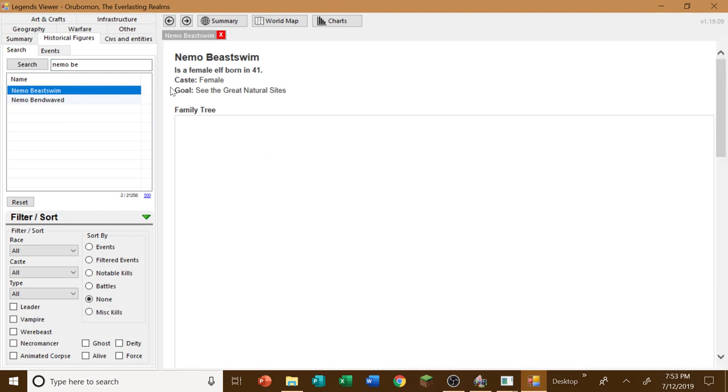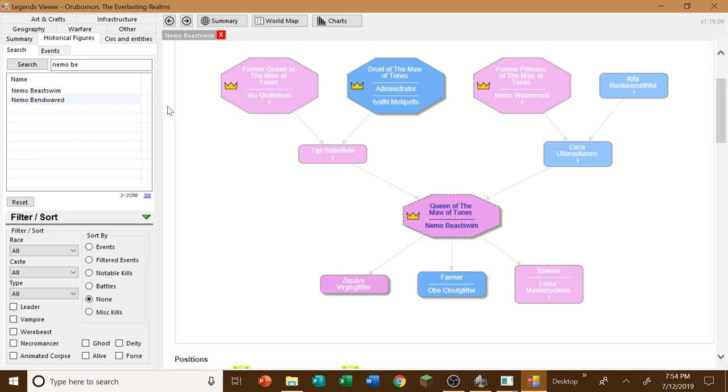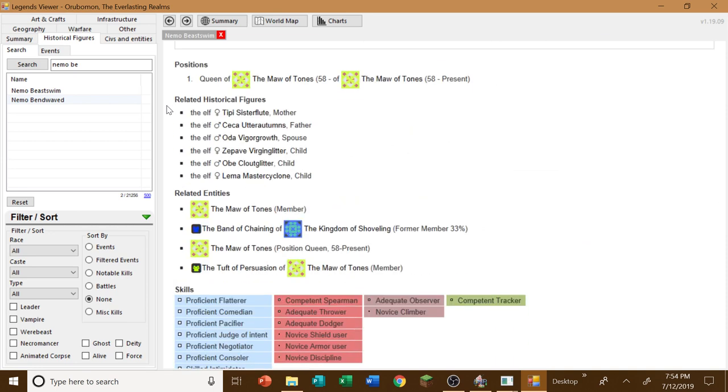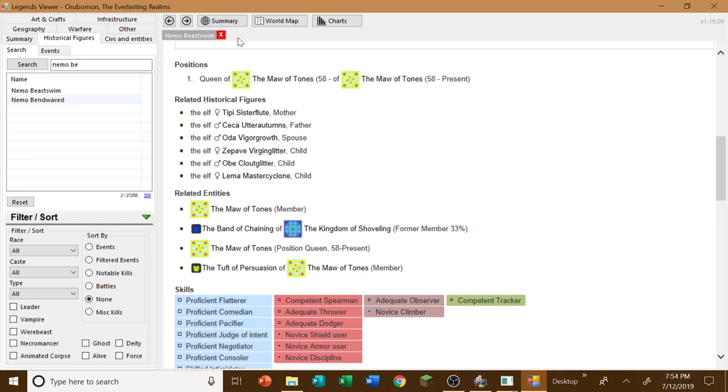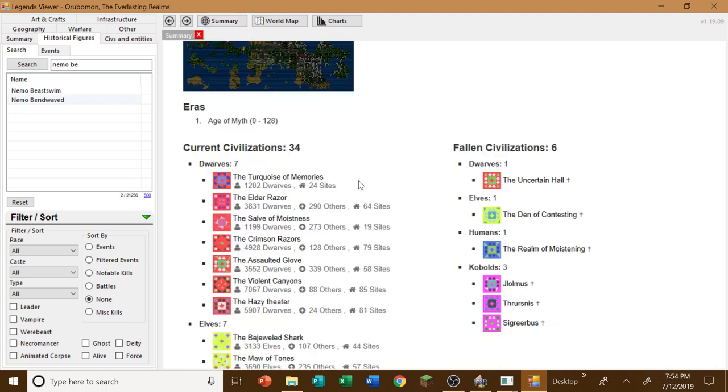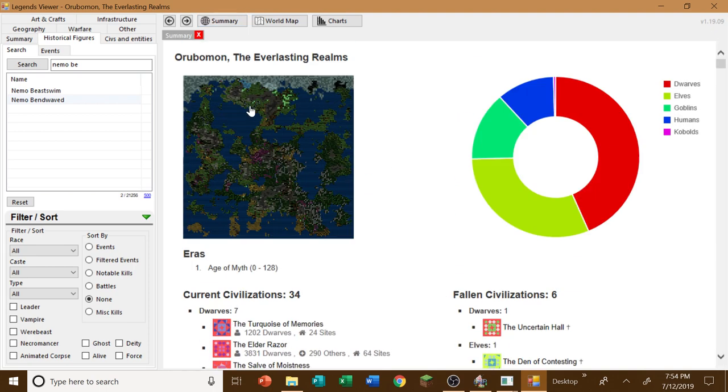Wait, wait, wait. Hold up. The Mauve Tones. They're the dwarven civilization that are neighbors to us. We're at war with them? What? Okay, that's very interesting. And not only that. She's an elf. Okay, this is, no, Mauve Tones is an elven civilization. My bad. Yeah, we're at war with the Mauve Tones. My bad. Oh, I think the Violent Canyons. No, no, no, the Mauve Tones. Yeah, we're at war with the Mauve Tones. Of course we are.